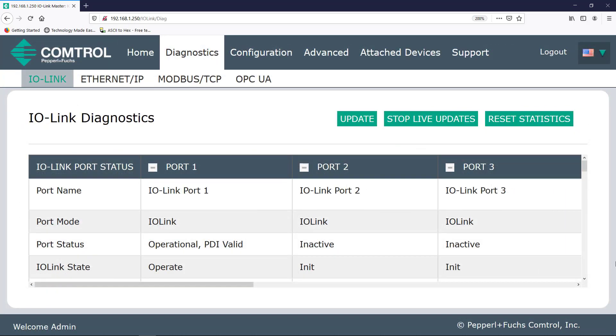Next, we notice that each port has its own column. So we see port name, which you can change over on the Configuration tab if you'd like. Just know that the port name will stay the same even if you attach a different device to it.